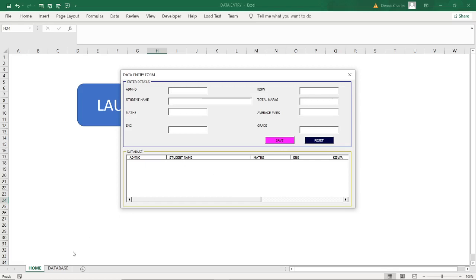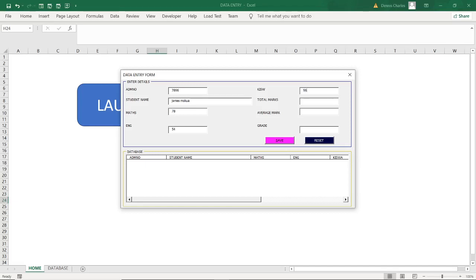When you enter like admission number, let me enter like 7896. I press enter, I'll be able to enter the student name. Let me call that person Chance Mokua. Then I press enter. Let me call his code in mathematics like 78, his code for the 54, his code 96. You press enter, you automatically get the total marks that student scored. Then if I press enter again, I'll automatically be seeing the average.